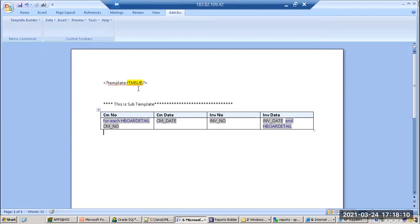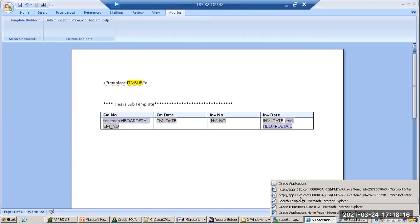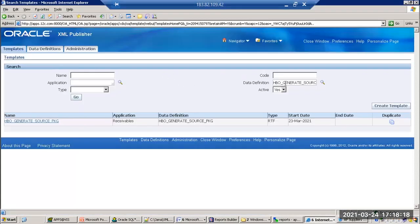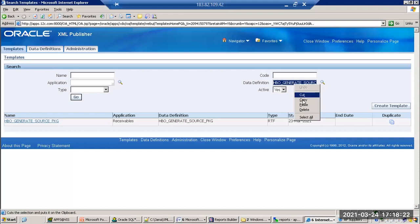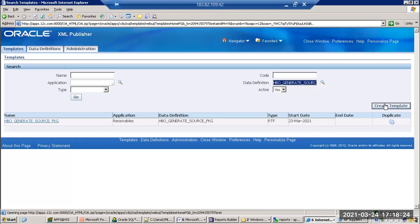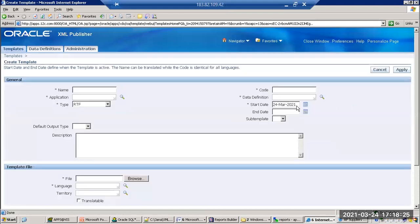The second step is you need to register this into the application. Under the same data definition — you should not use your own data definition, it must be the same data definition. We should provide that here. Create template: data definition must be the same.